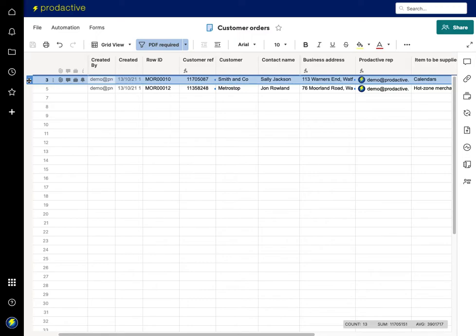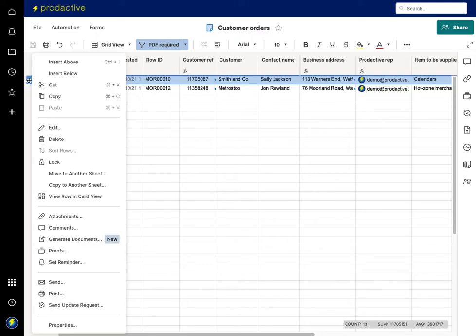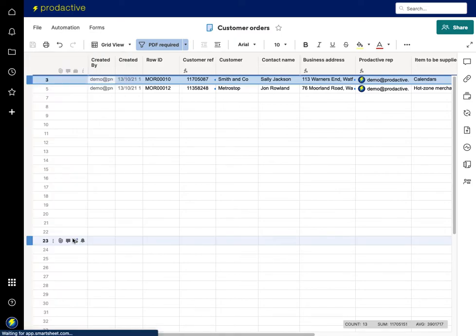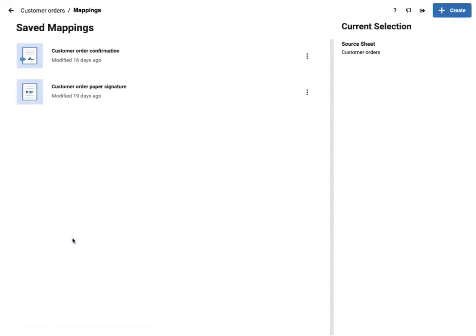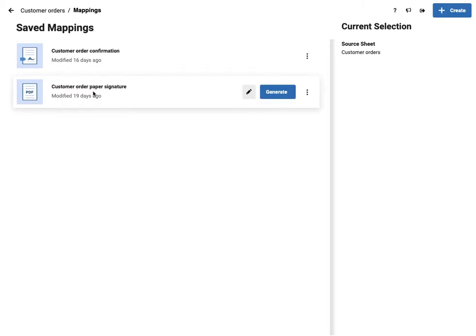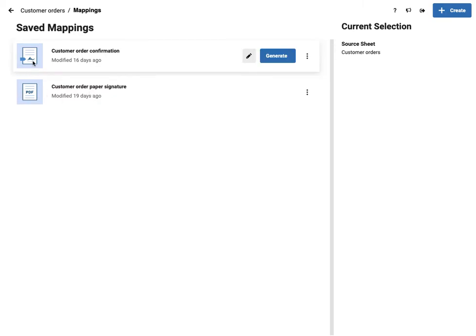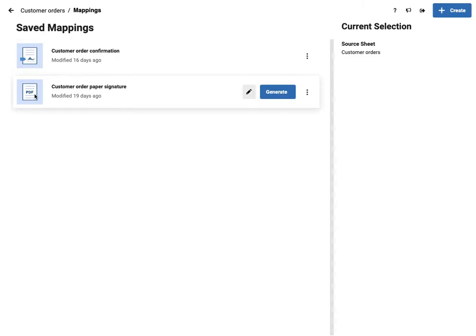So in this case, I'm going to right click and go to the section here of generate documents. So this opens up the document builder and I've either got this one, which is the DocuSign version, which I don't want to use, or here I've got the paper signature, which is the PDF. And you can see the difference in the little icons at the side here.